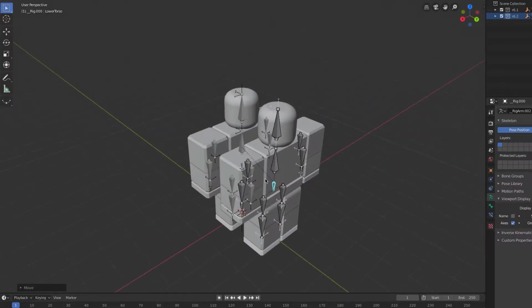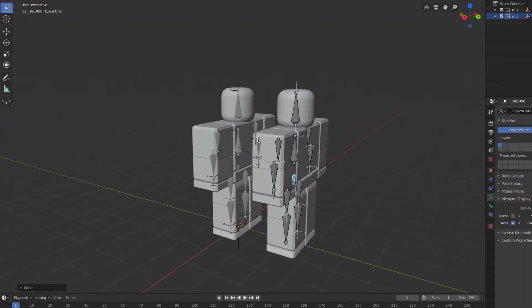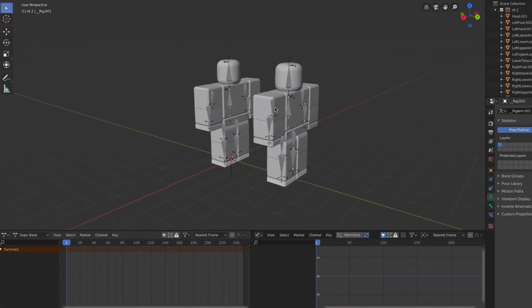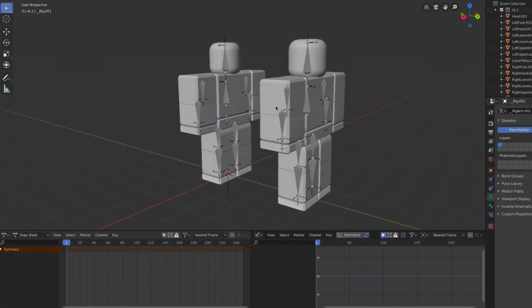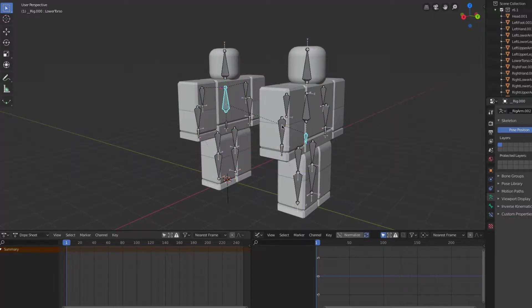Now we can start getting ready to animate. To animate both rigs at the same time, select both the rig armature and hit ctrl p to go into pose mode.